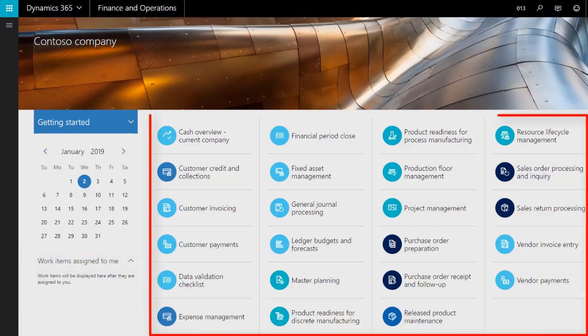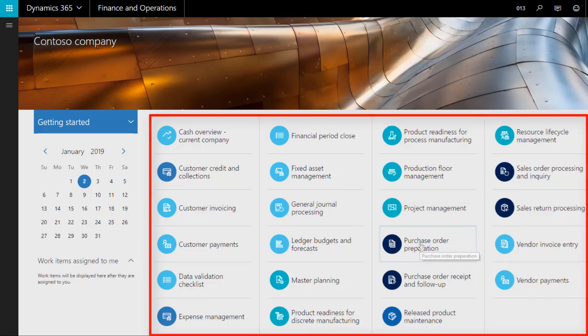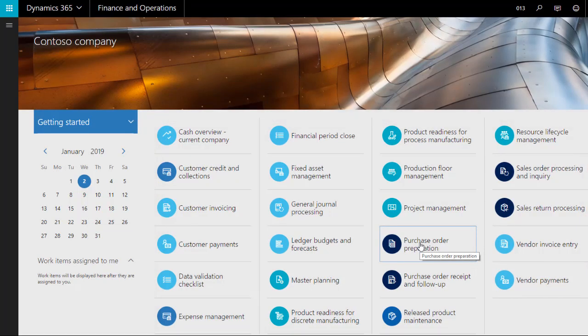The main part of the screen displays a number of tiles. These tiles are links to workspaces. Workspaces are key to working within Dynamics AX. To open a workspace, click the tile on the dashboard and the workspace will open.